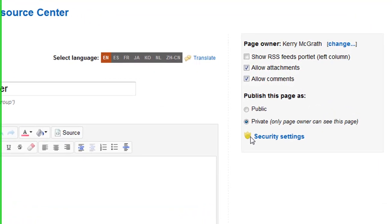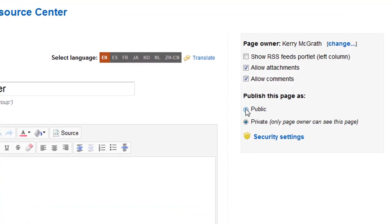When a page is made public, it is visible to any users who have view permission on the page.